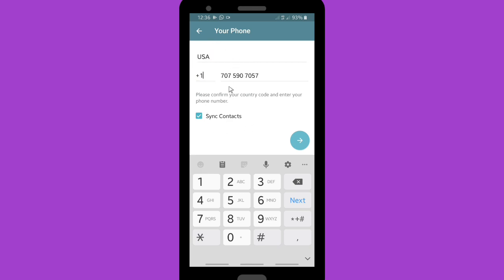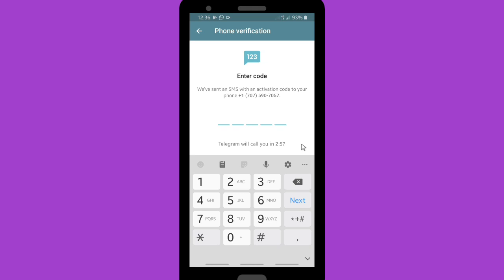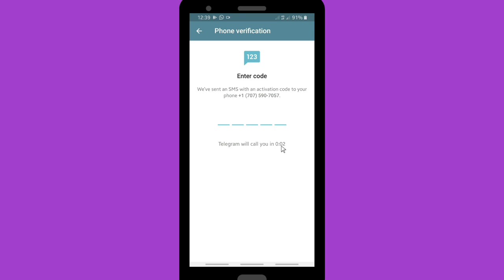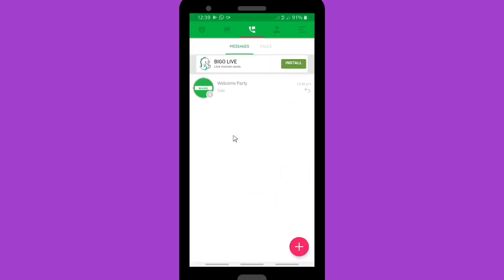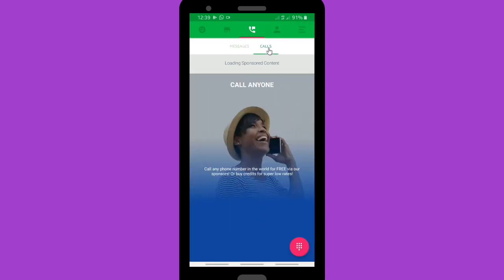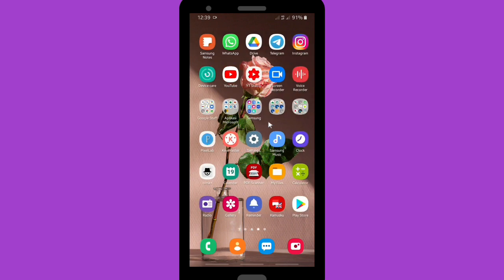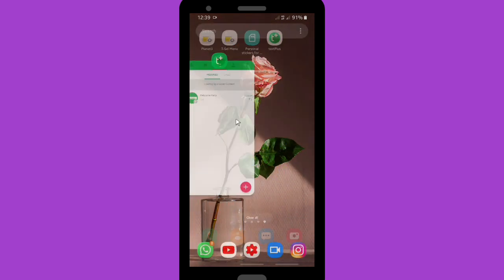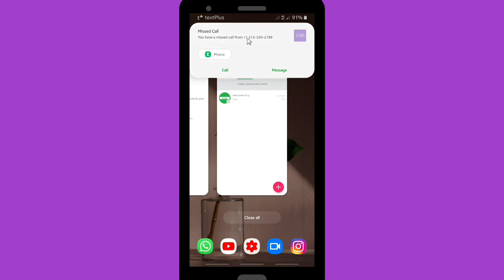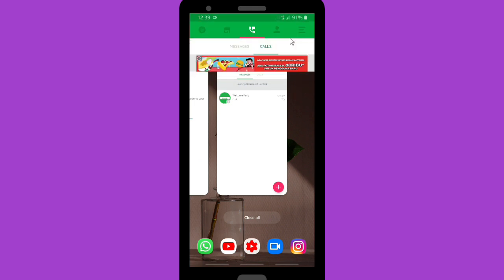Plus one is the country code for the USA. Now tap to proceed and wait until you get a call or SMS from Telegram. I don't seem to be getting an SMS, so I'll wait for the call. It's ringing — I can hear a call ringtone from Text Plus. Let me check where the call is. I only got a missed call, so let me look further.